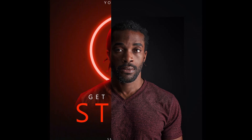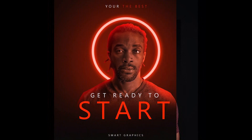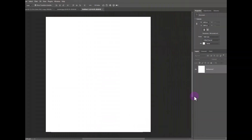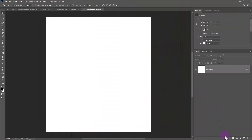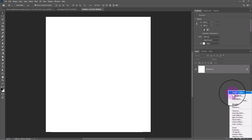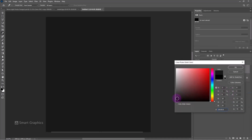In this tutorial I will show you how to make this photo editing in Photoshop. Create a solid color adjustments layer. Choose a darker color then click OK.